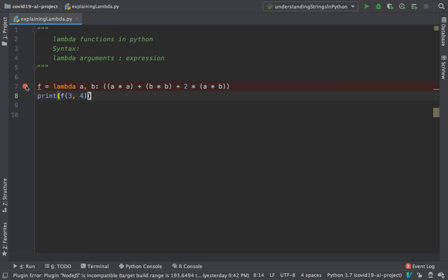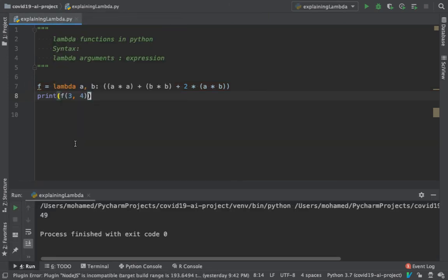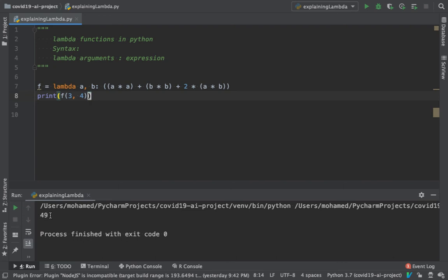Now let's try to run the code and verify our output. So there you go, 3 plus 4 the whole square, what you get is 49.